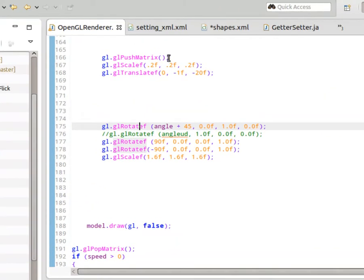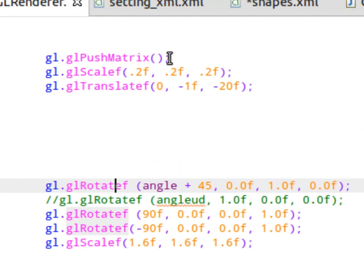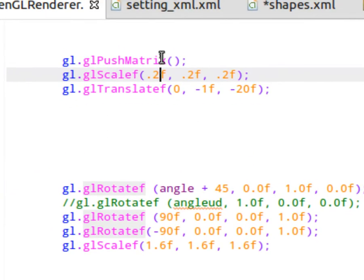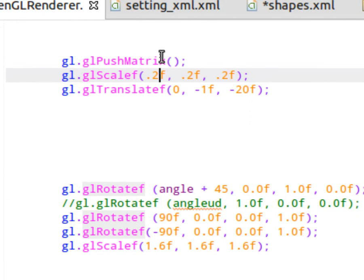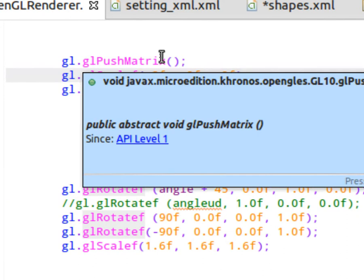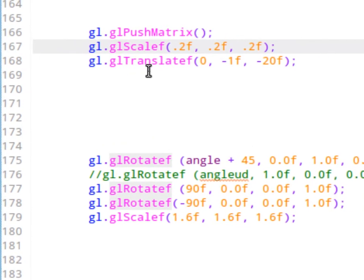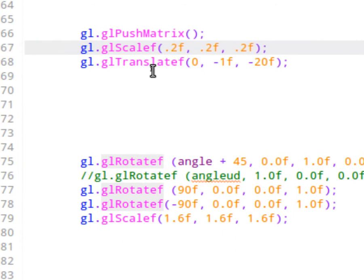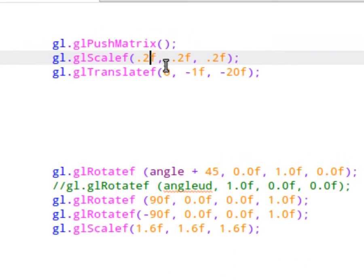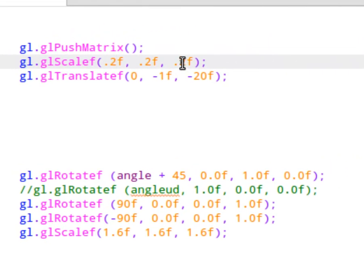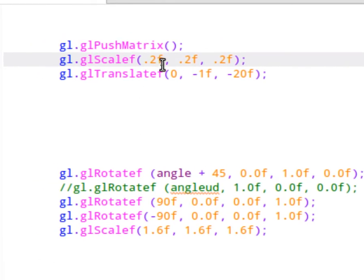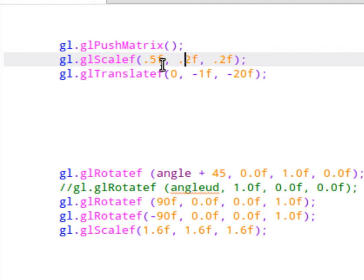If you modify the values here, for example, inside of gl scale f, if you were to change this, and it's a good idea to go in and do some of these things just so you get a feel for how the drawing is taking place because we'll be modifying some of the drawing here. If you were to change this to 0.5, every time you see something like this, the first argument is X, the second argument is going to be Y, and the third argument is generally Z. So if I were to change this to 0.5, 0.5, 0.5, and you were to execute the program, you would see that the model would get bigger.